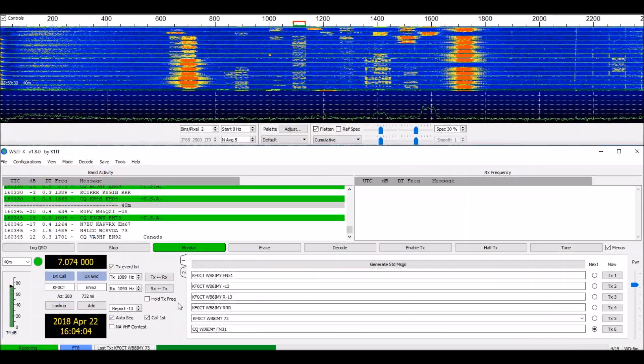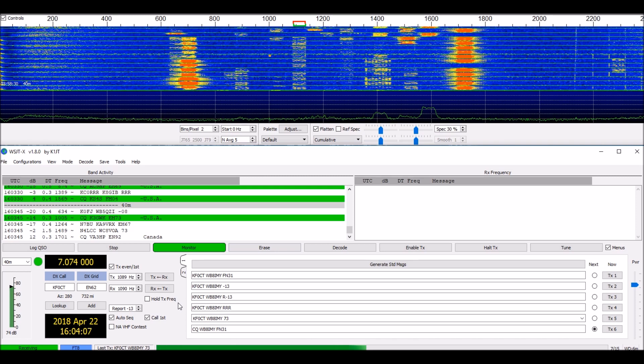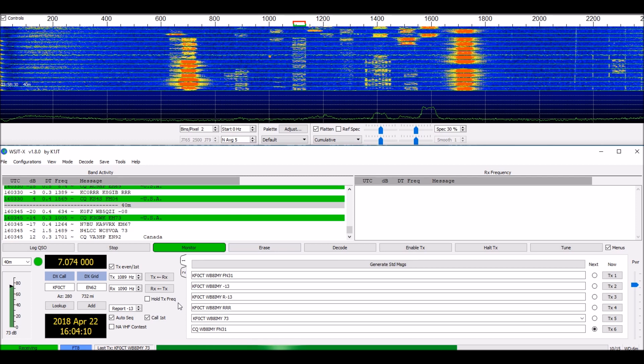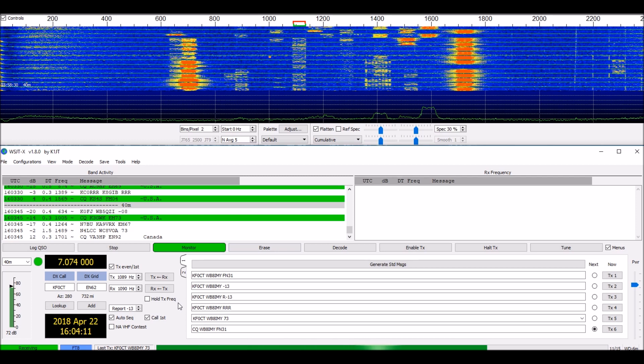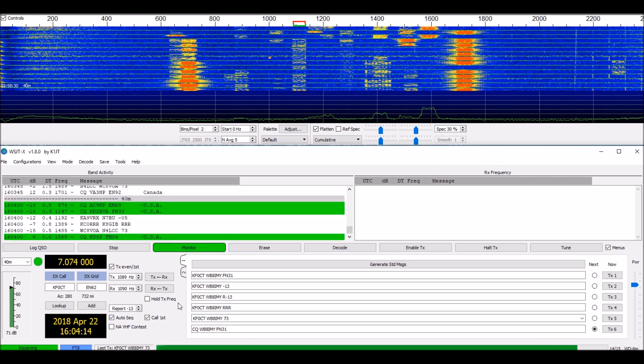I'm Steve, WB8IMY, and what you see here is the WSJTX software suite. I'm operating this from my home station in Wallingford, Connecticut.